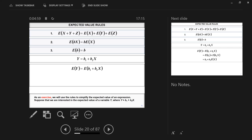So the expected value of any constant — b, c, d — is basically that constant itself. That's the second rule. Now, given this, can you work out the expected value of this function? All three rules are being applied here in this exercise. Give it a try.